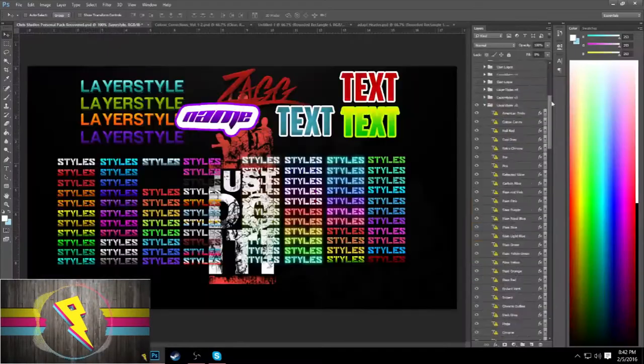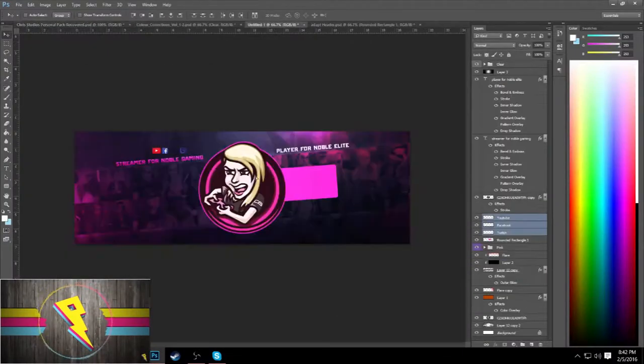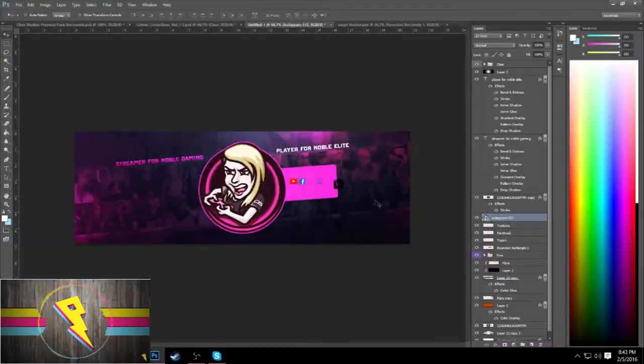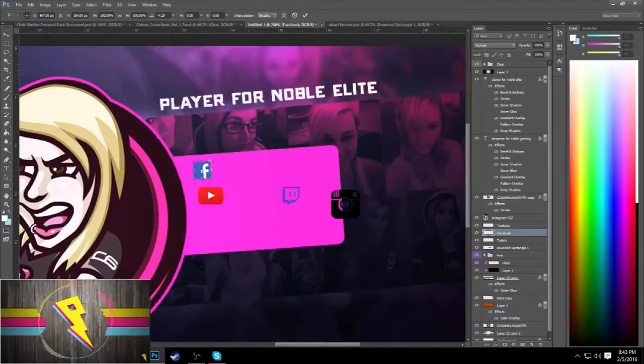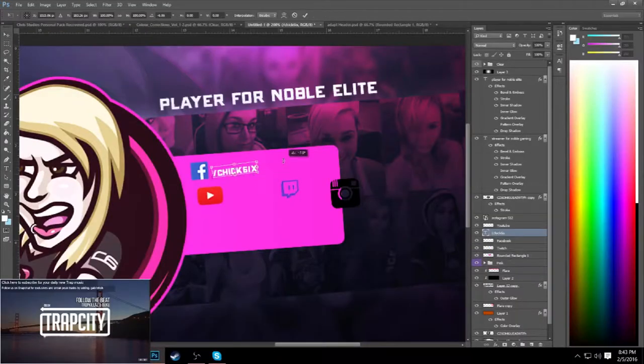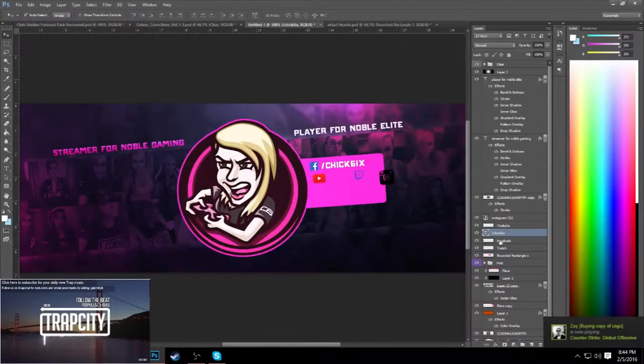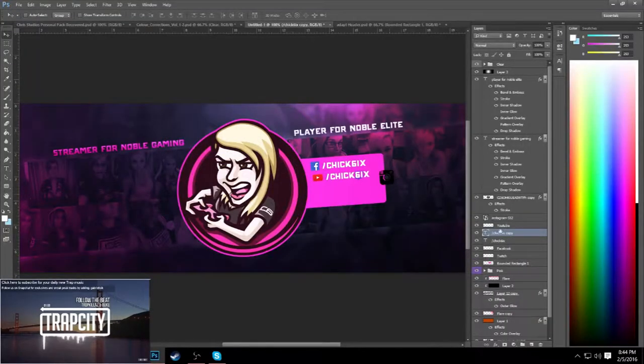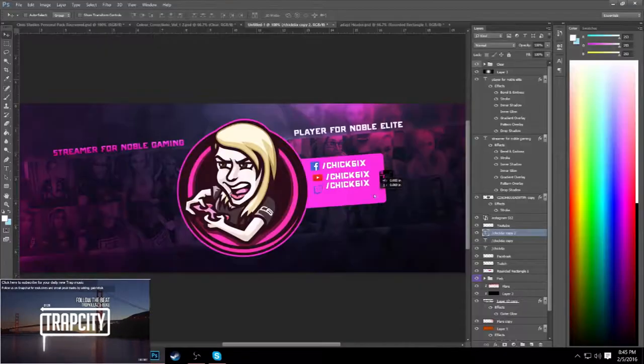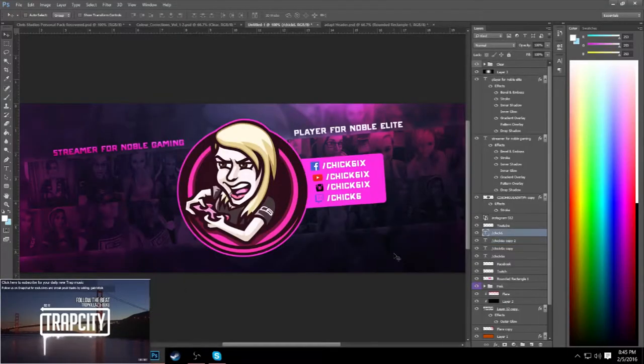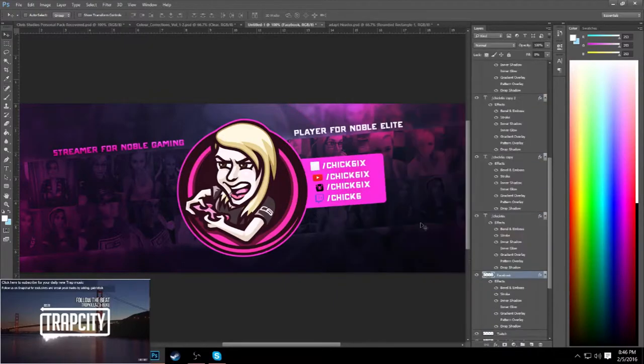While most freelancers do use this set of price lists, it is not the best option. Let's say you have two clients coming to you wanting the same design, a twitter header for example. Your set price is $20. That means that for all of those clients you will get $20 in return for your service.